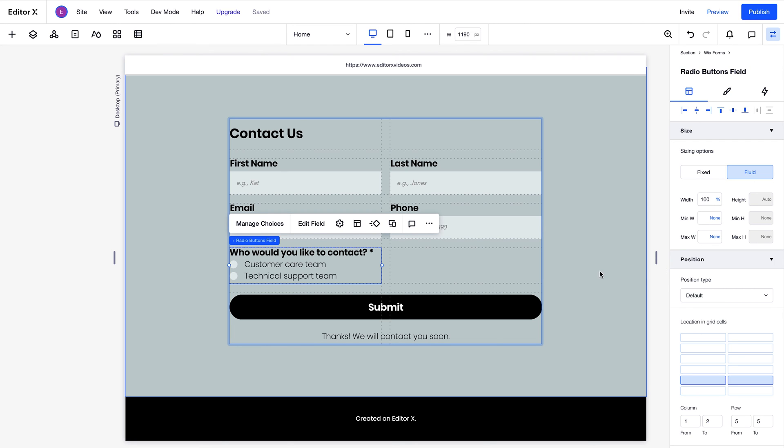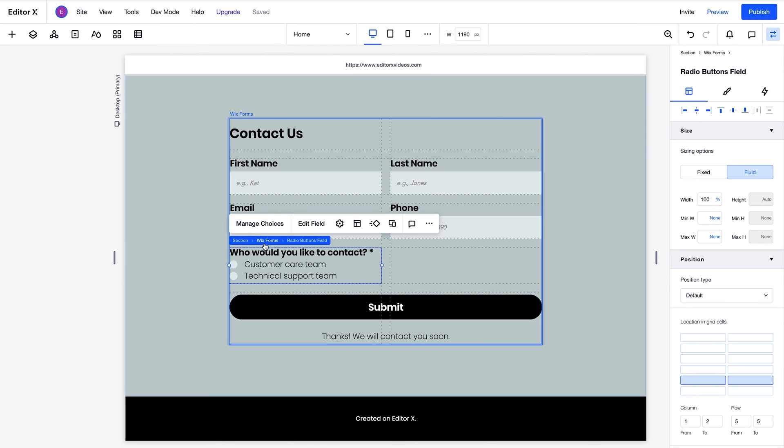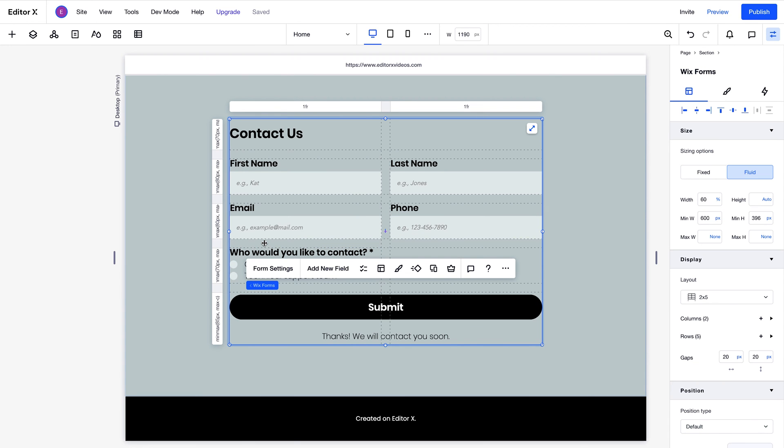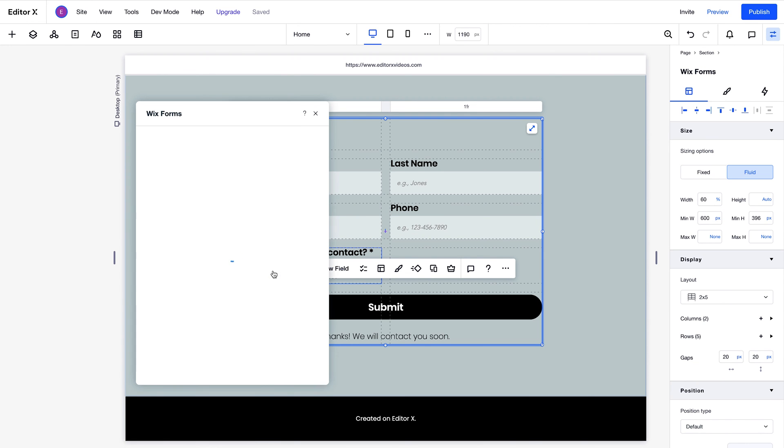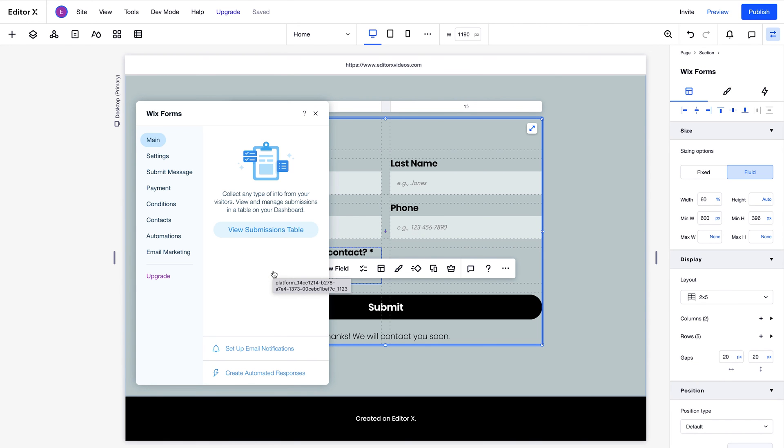Now that we've covered design and layout, let's dive into the form functionality. To get started, we'll click form settings. You get to the submission table from here. That's where you can find all the answers submitted by site visitors.